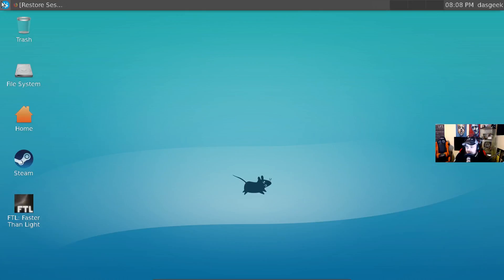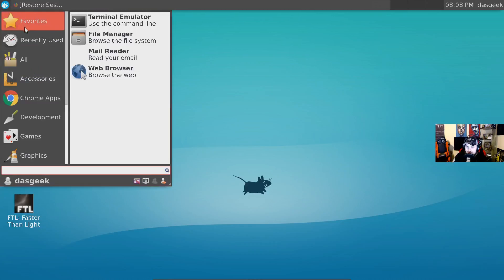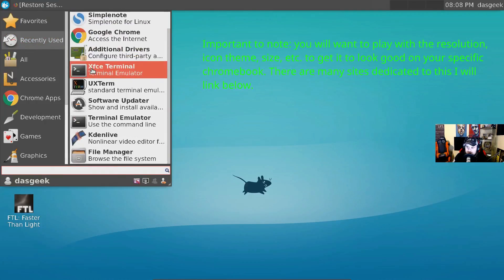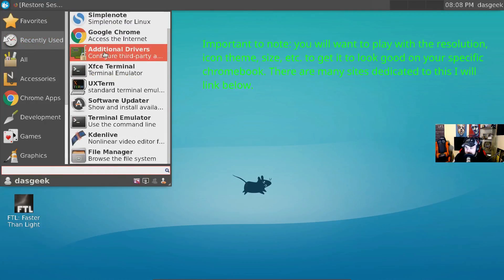You're going to have to do 'sudo startxfce4' and once we do that you're going to notice things change and you're going to be booting into Linux. Notice the whole computer didn't reboot, and now we are in XFCE Linux. I've got my typical Linux options — my terminal emulator — and you can see I installed Steam and have the additional drivers option.